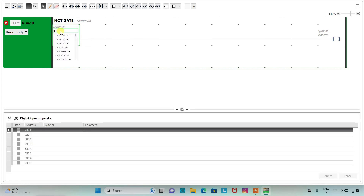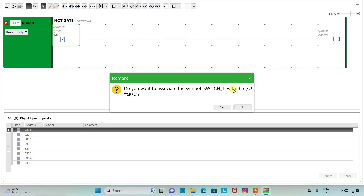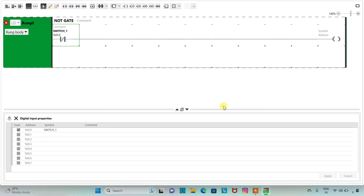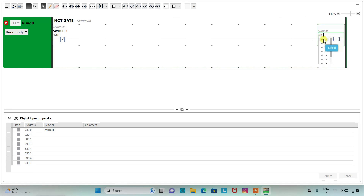Now we need to assign addresses to the contact as well as the coil. We assign the address I0.0 to the contact, and we assign the address Q0.0 to the coil. Then we will add the symbol to the coil as LED.